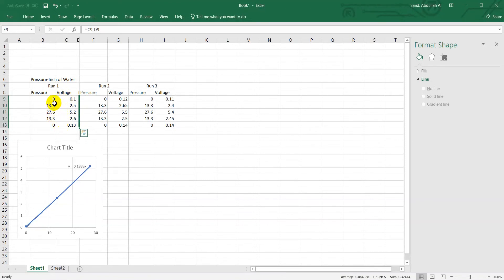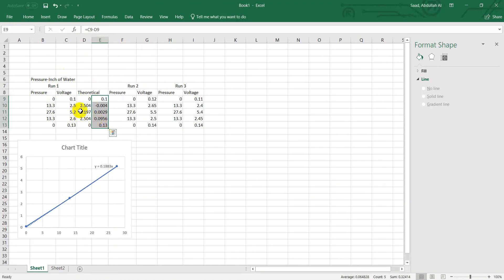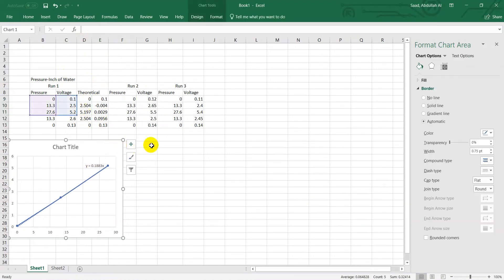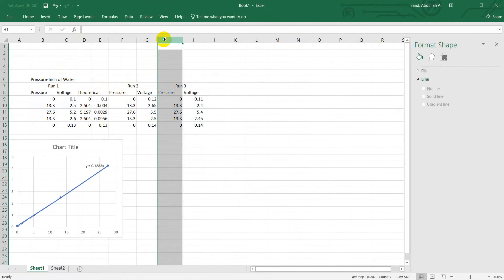What you need to do is perform a linear curve fit from this data and find out the sensitivity for the sensor. I have already done it, and I will show it for another one. Let's say we are working with run two.